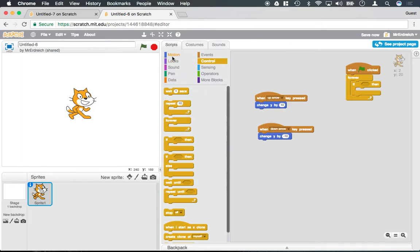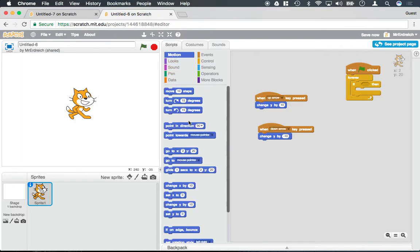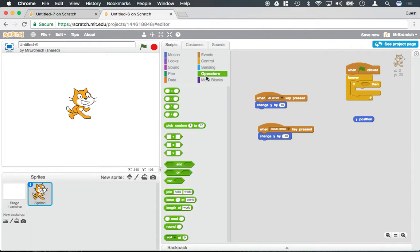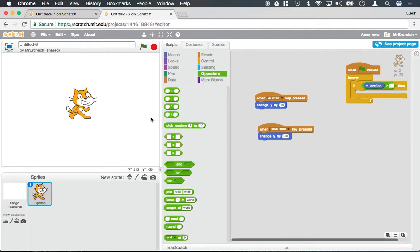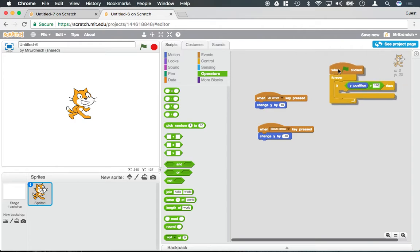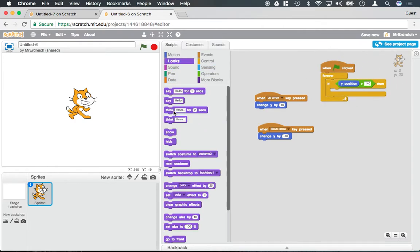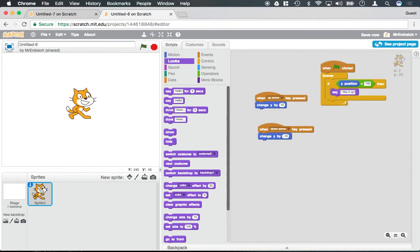So the y positions are located in the motion tab, and if I scroll all the way to the bottom I have x and y, and I can actually use this. And we need an operator. So if y is, let's say, greater than, and I'm just going to use my mouse to figure out, let's say 140, we're going to say I like it up here in a little bubble.